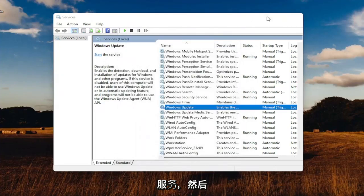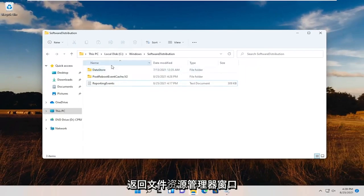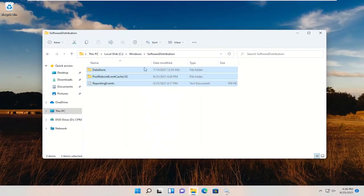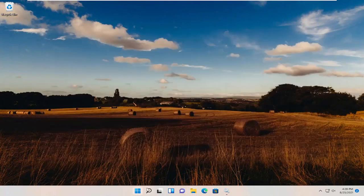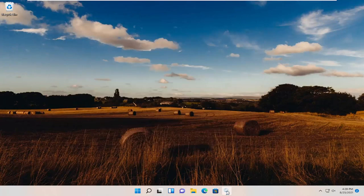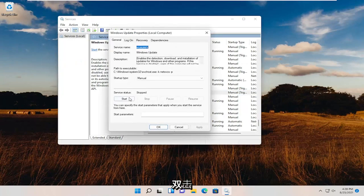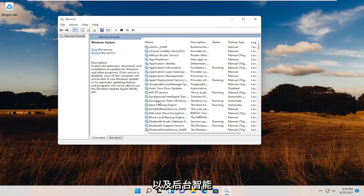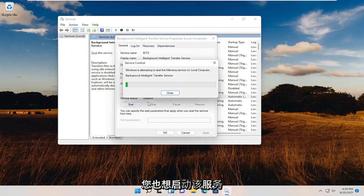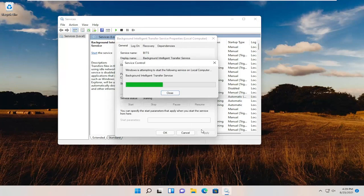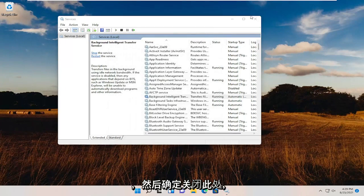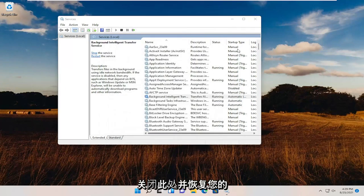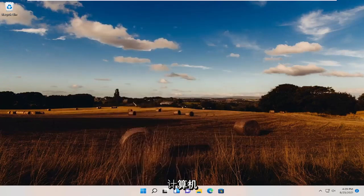We're just going to minimize Services and then go back to the File Explorer window. Delete all the items in here that were unable to be deleted before. Now you want to open up Services again. Double-click on Windows Update. You want to start the service, as well as the Background Intelligent Transfer Service. Double-click on that. You want to start that service as well. And then OK. Close out of here. Close out of here and restart your computer.